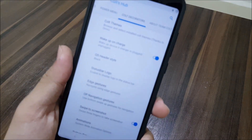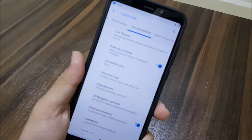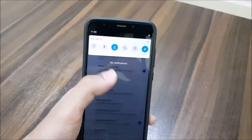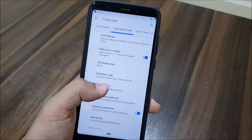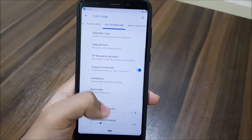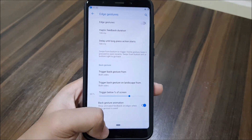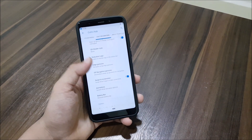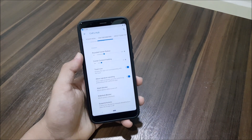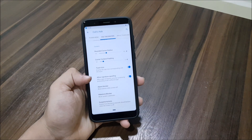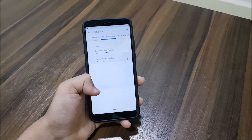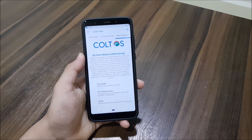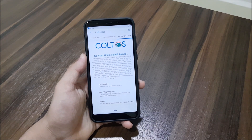Into Cold Decorations you can see theming options. There's a quick settings header style — the black option looks good. Status bar logo and Educators is present here, not in navigation but here. Then we have swipe to screenshot, animations, battery bar, rounded corners, signature spoofing, alarm blocker, wake lock blocker, and suspend actions.